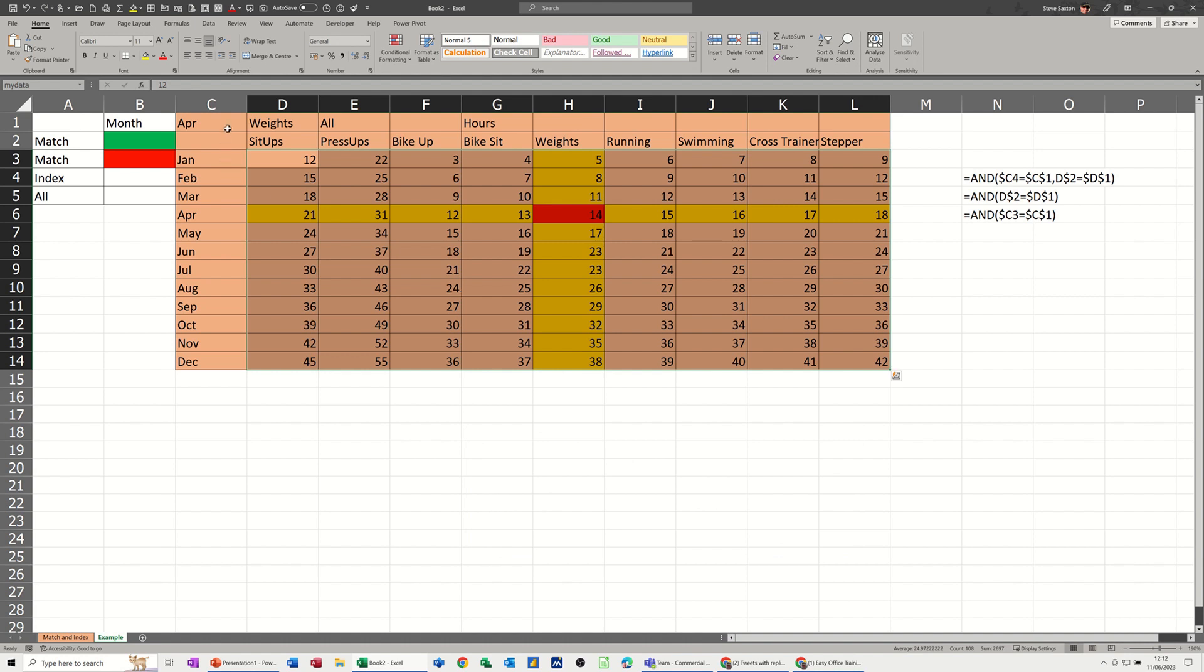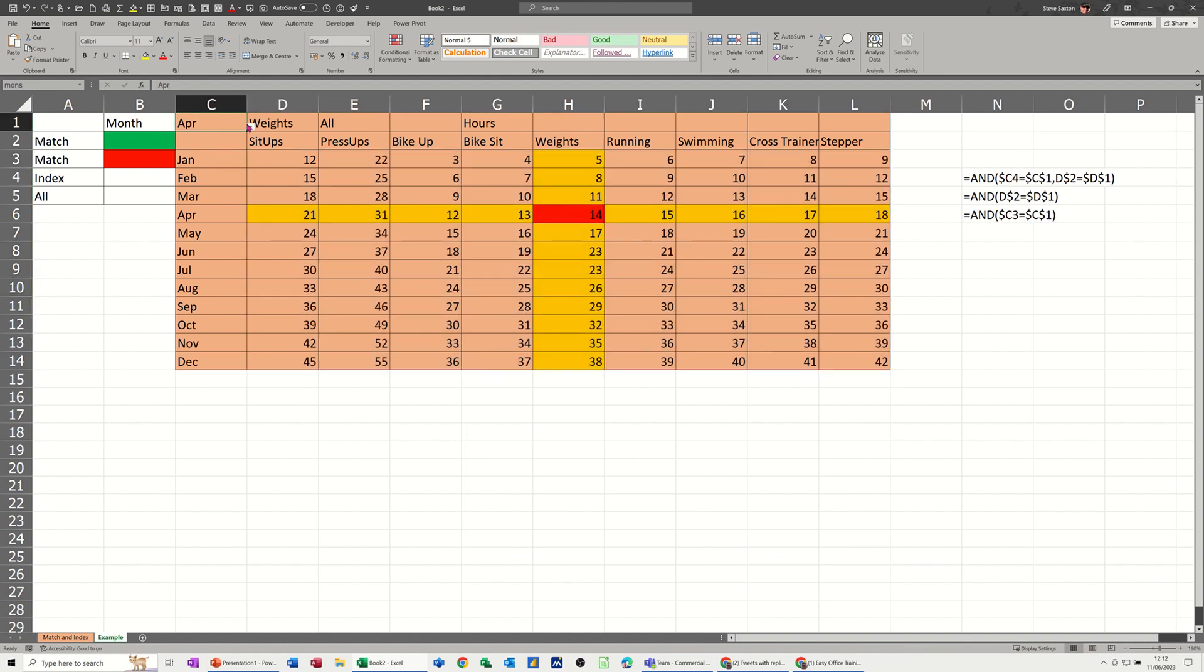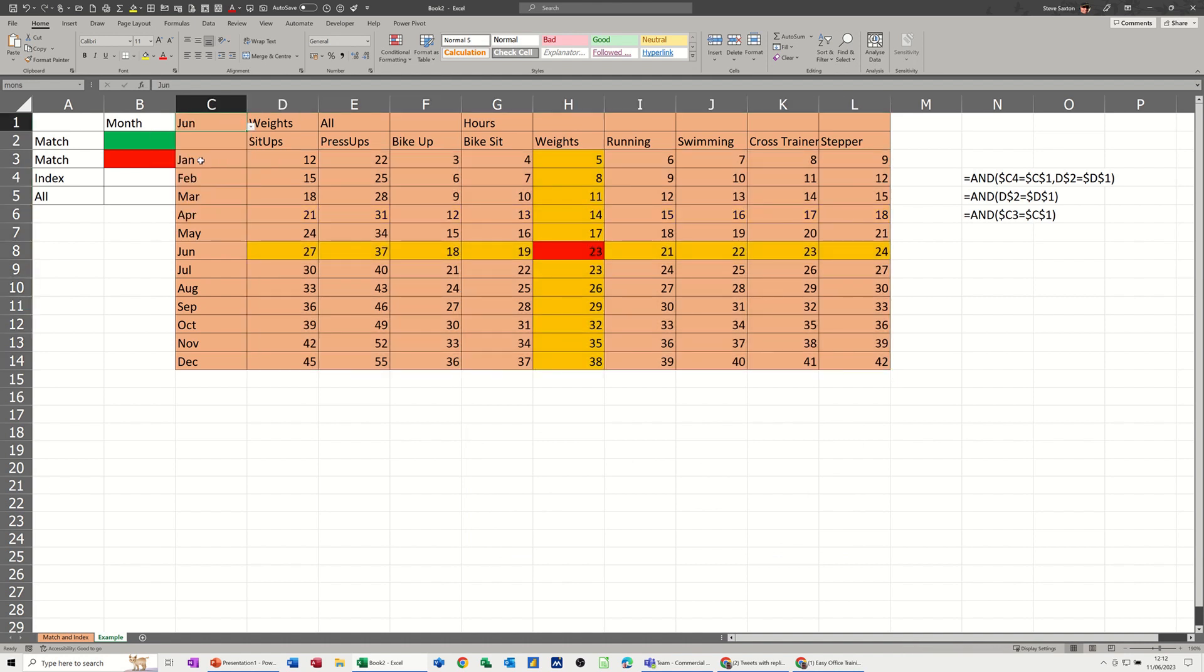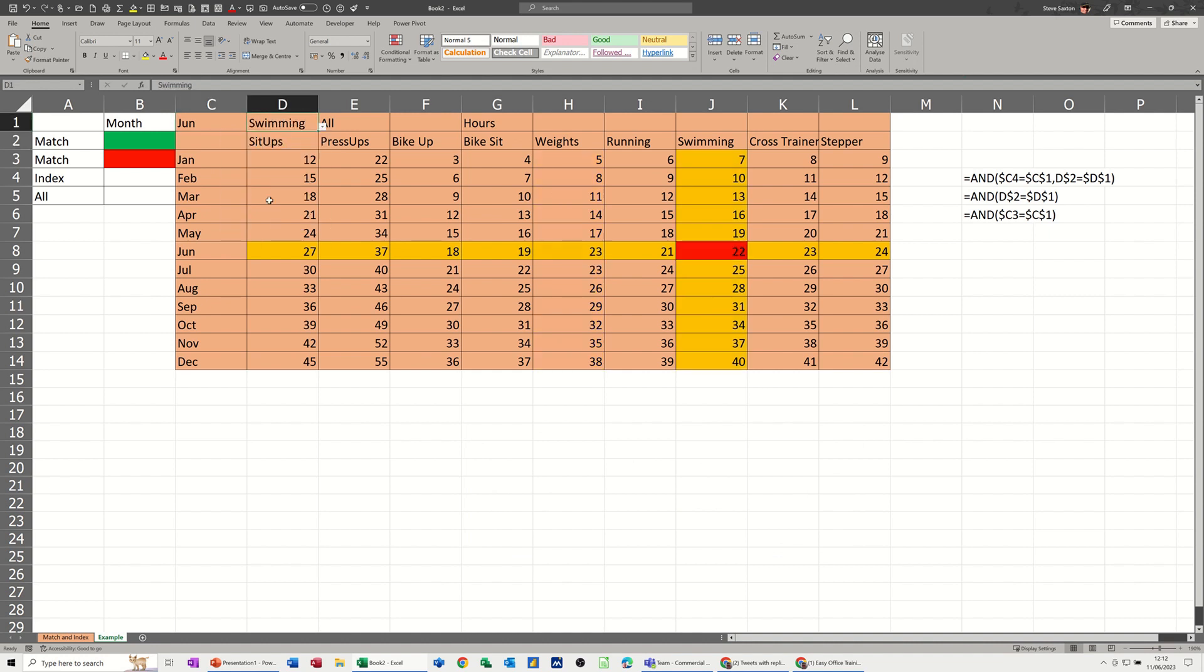So I've changed the month. June, shoots down to June. Change the exercise. It's at the top there. Swimming. Moves across to swimming. So that's exactly what I want.